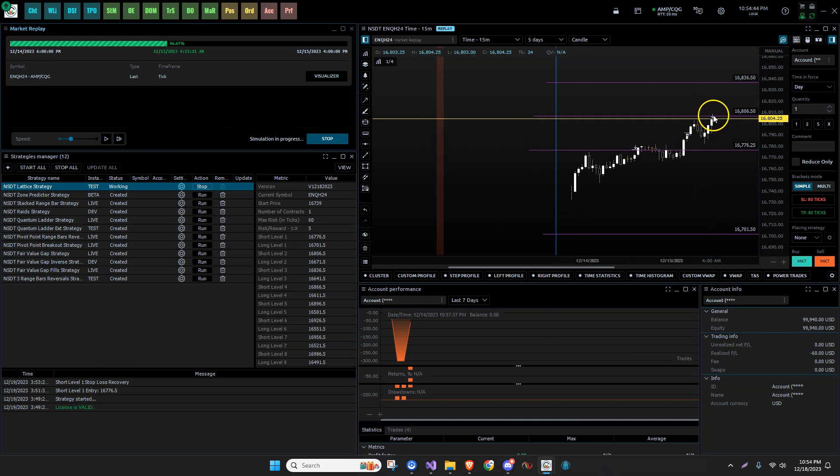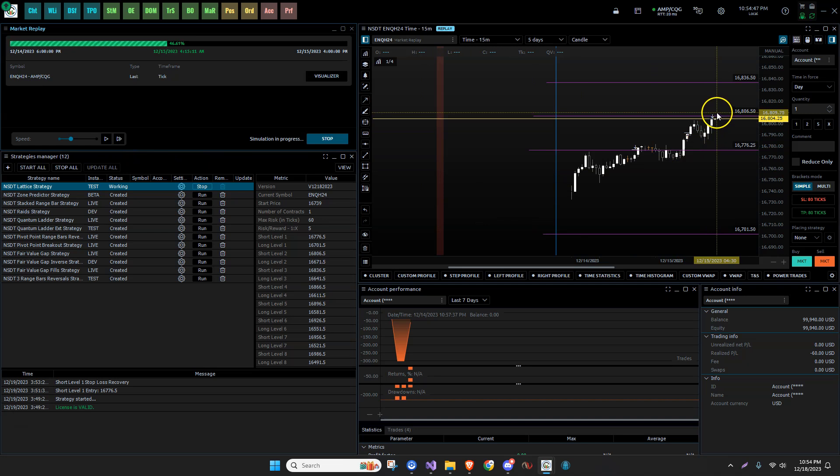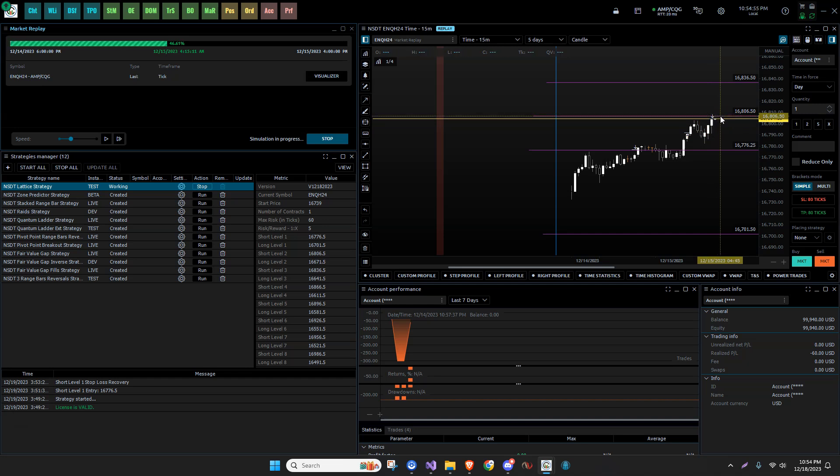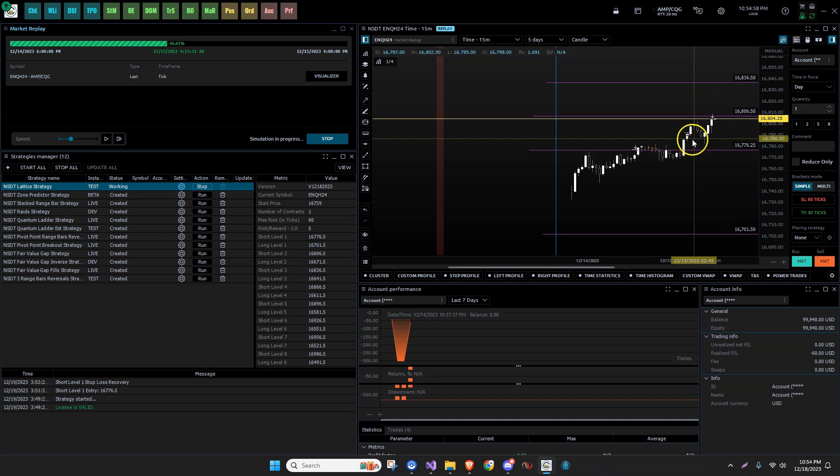Now, if it breaks this level, it has a buffer up here. So once it breaks this level, it has to go beyond it. It has to remain there for five seconds. Otherwise, it's not going to put the stop loss order, the sell stop on here.